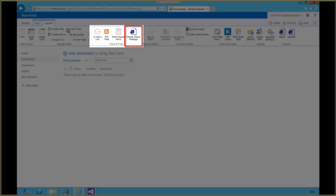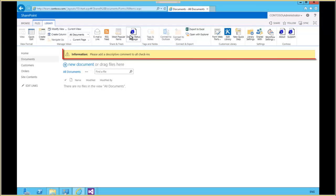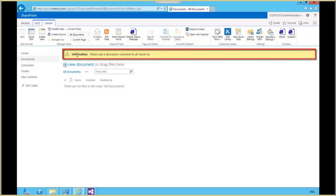And if we click on display status message, we get our yellow status message.